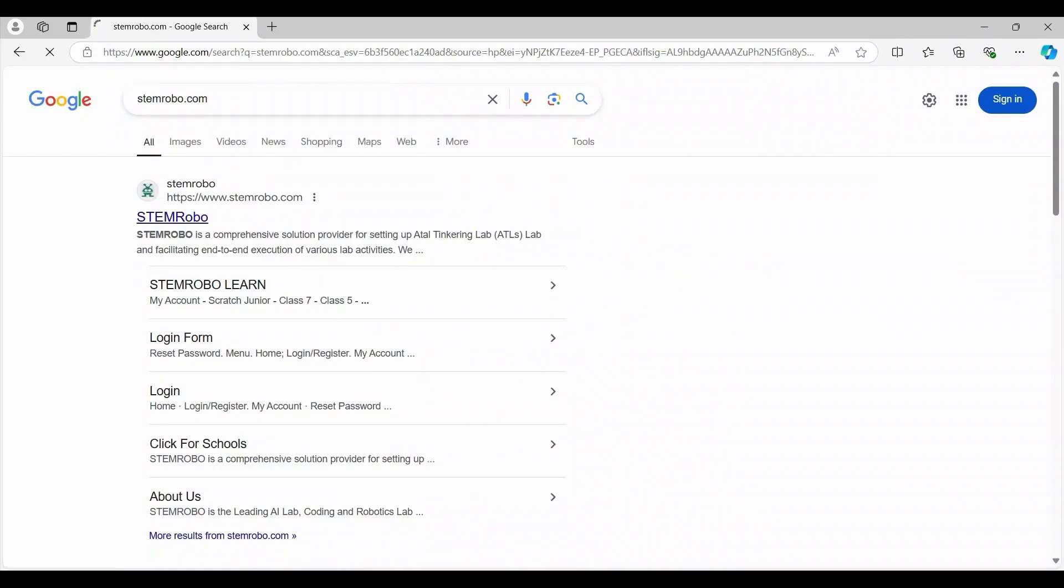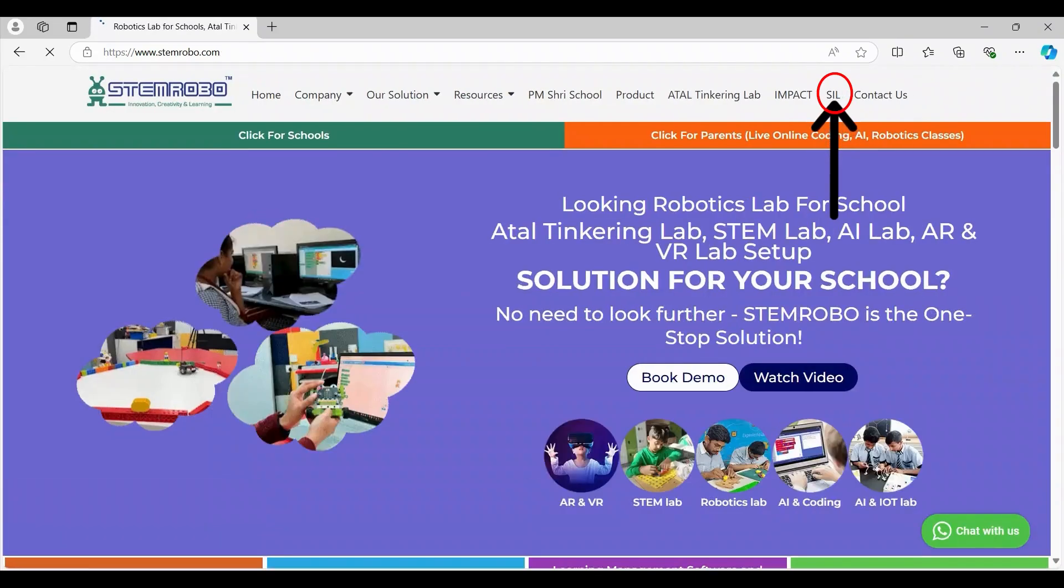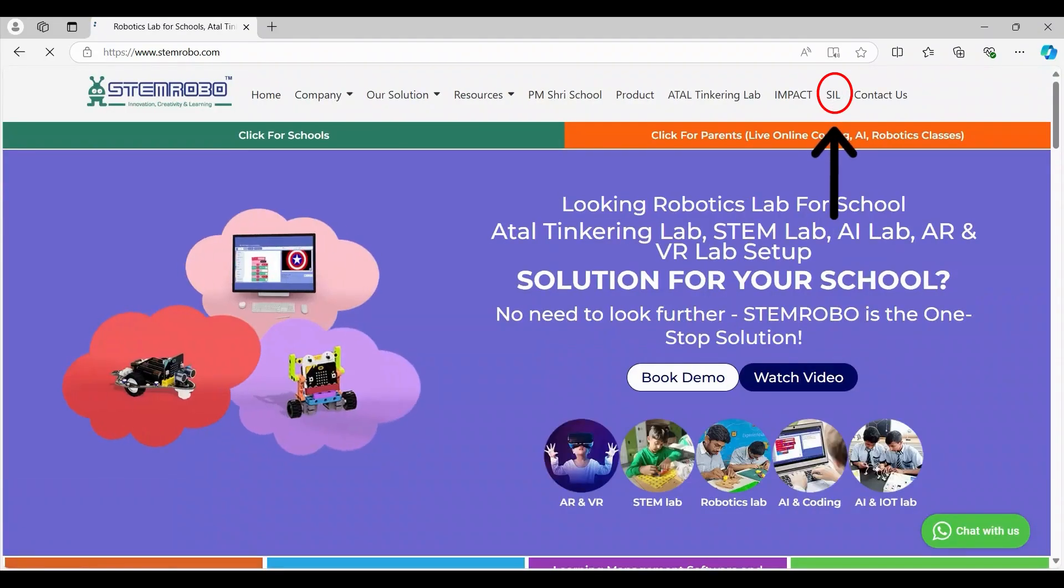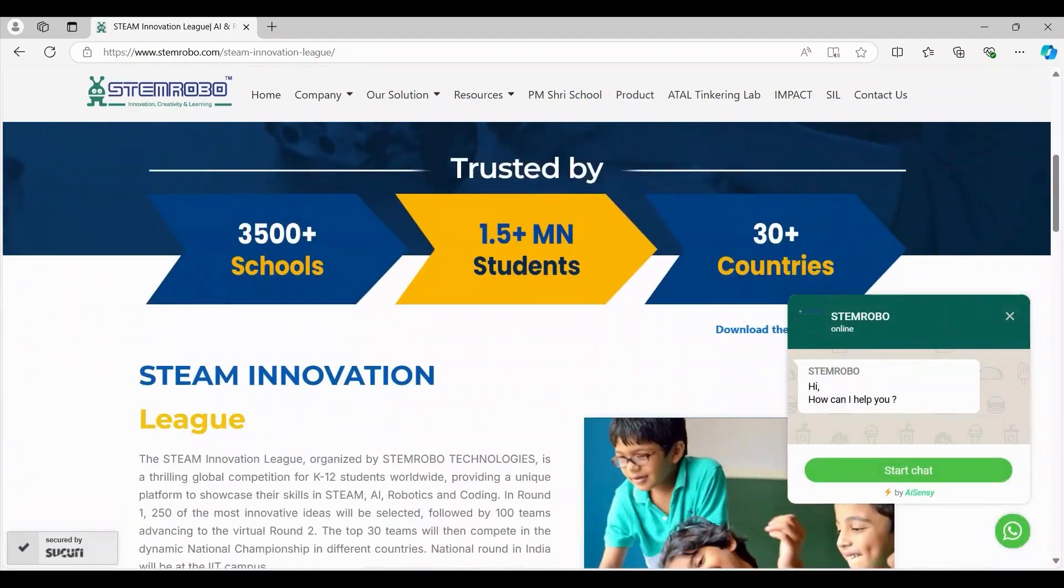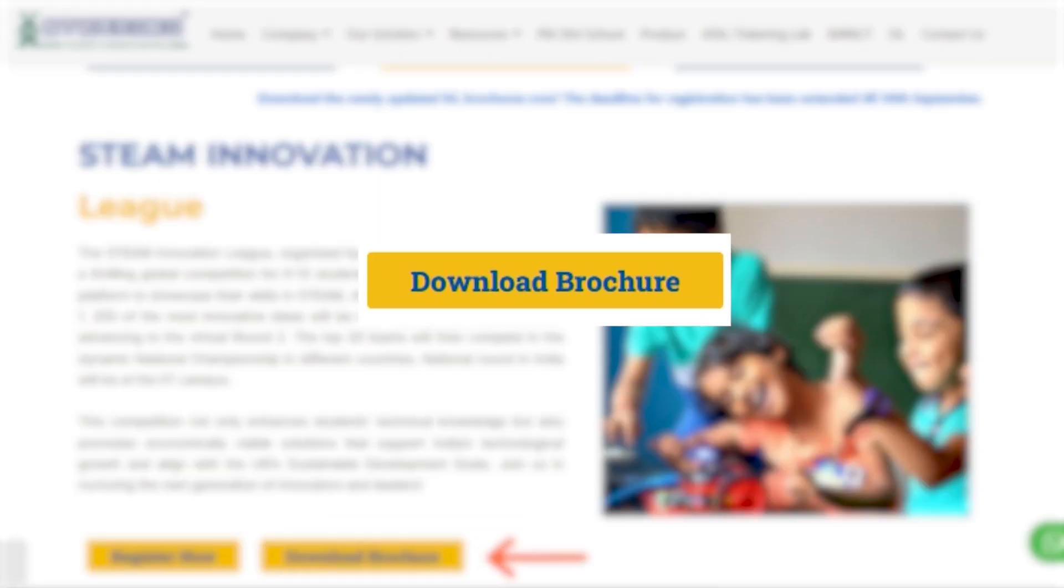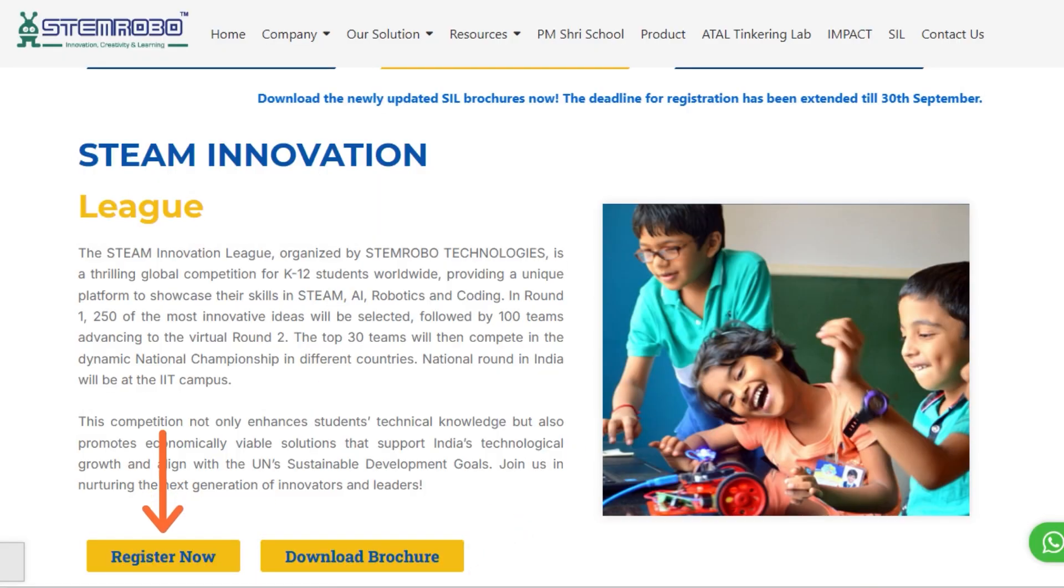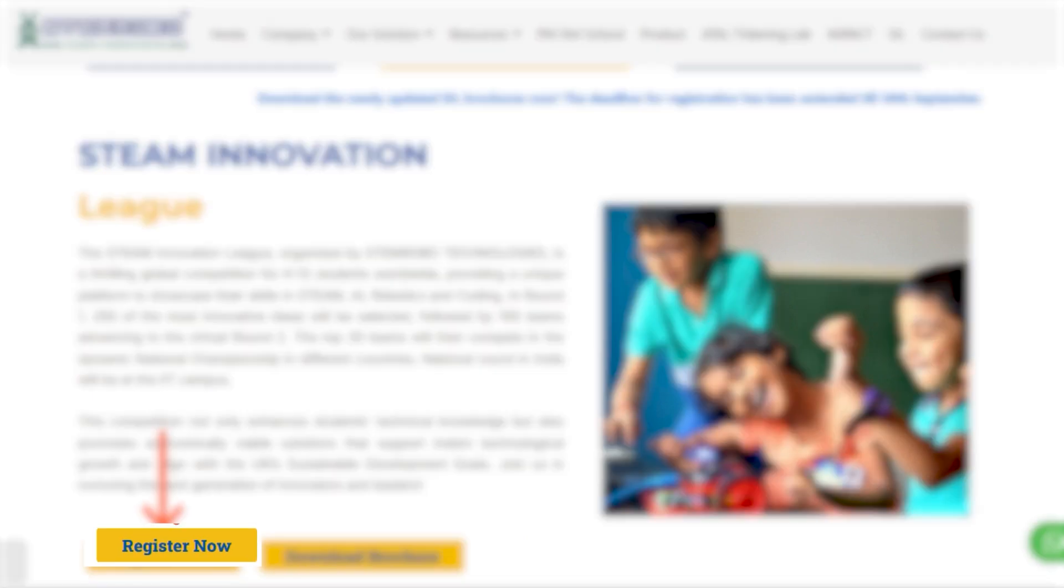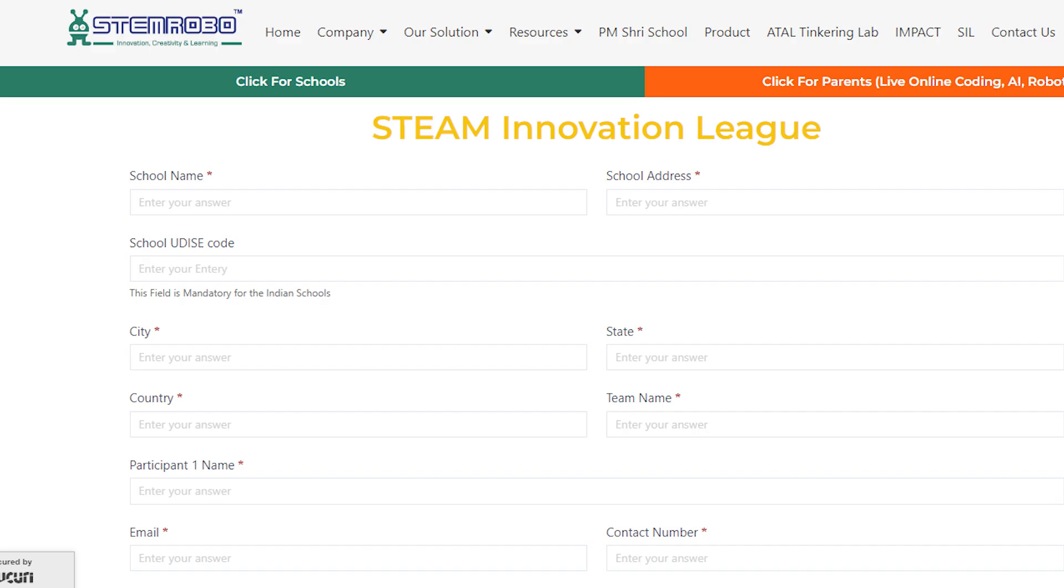Once the website opens, go to the SIL landing page. For more details, you can download the brochure from here. On the landing page, click the Register Now button to access the registration form.